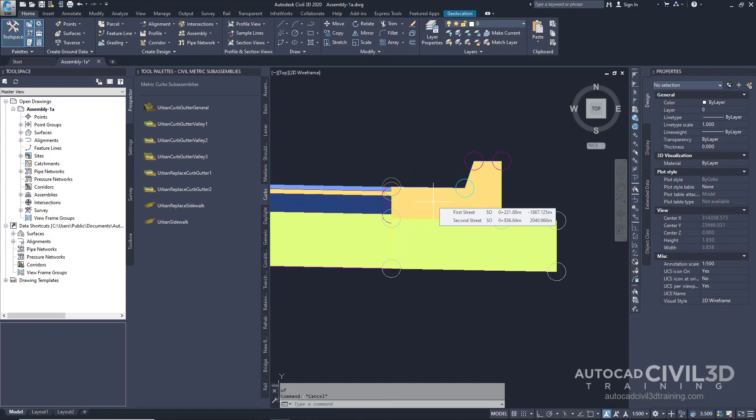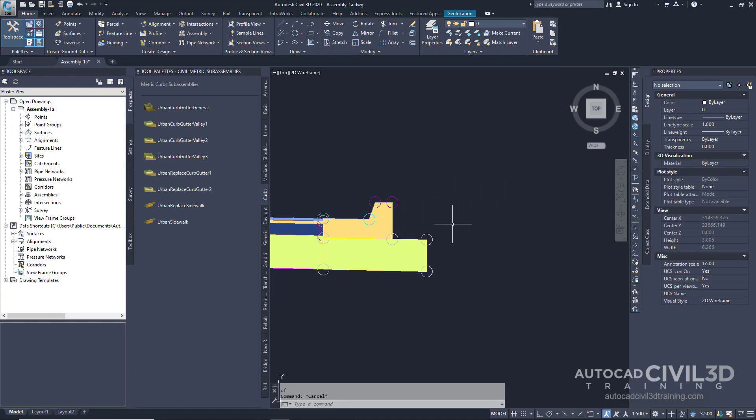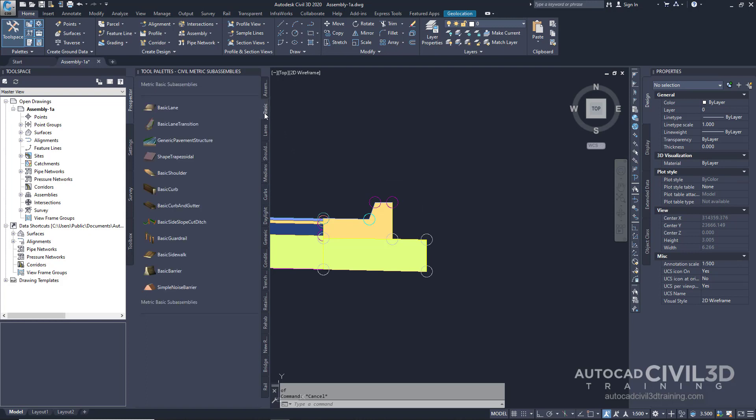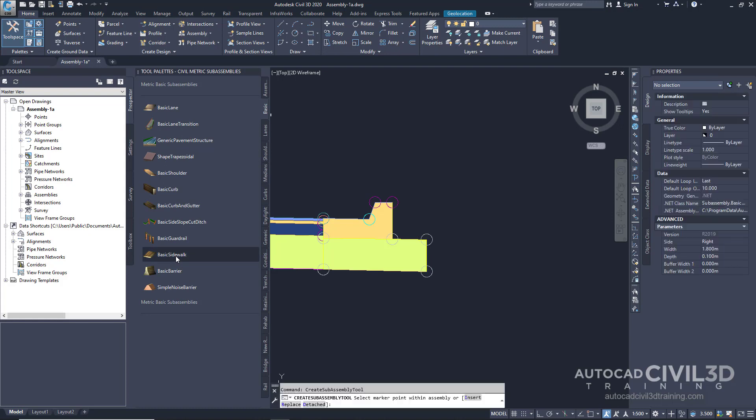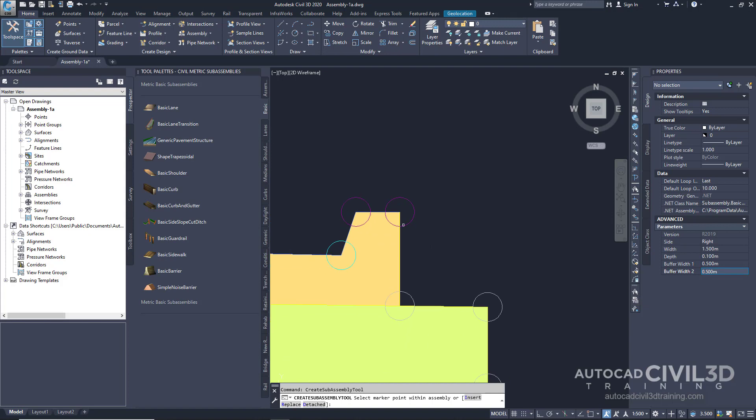Now let's go about adding a Sidewalk Subassembly. In our Tool Pallet, select the Basic tab and select Basic Sidewalk. In the Properties under Advanced, input the following parameters. We're going to leave the Side at Right. But the Width, we're going to change that to 1.5. The Buffer Width, we're going to change that to 0.5. And Buffer Width 2, we're going to change that to 0.5 as well. In the Drawing, select this marker at the top point of the Back of Curb.